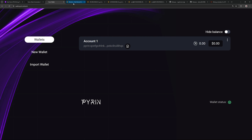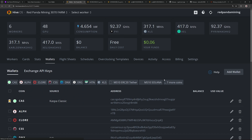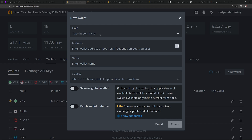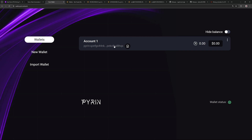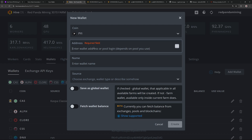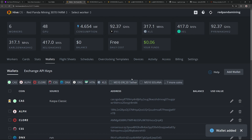I will show you the HiveOS example first. People that have HiveOS probably already know how to add a wallet, but we're going to do it anyway. We're going to go to wallets in your farm, go to add wallet. I'm going to add P-I-Y and you can see it comes up here. Then you're going to want to add your address — I'm just going to copy that and paste it in, and I'll call this RPM Test Purin. Create.